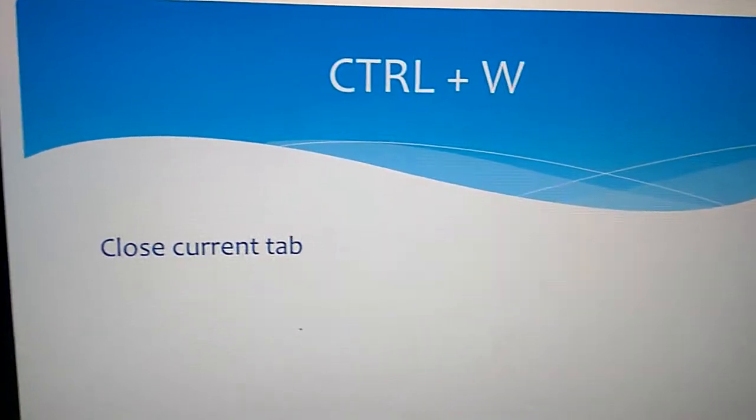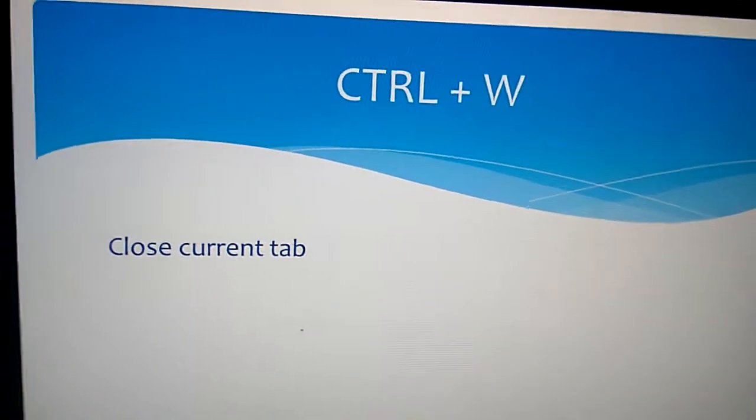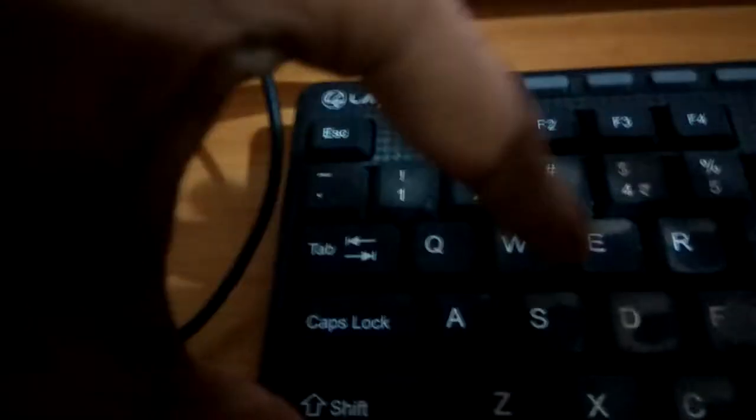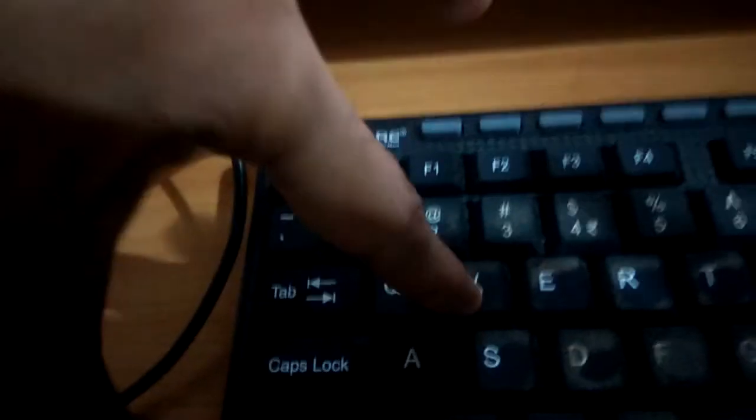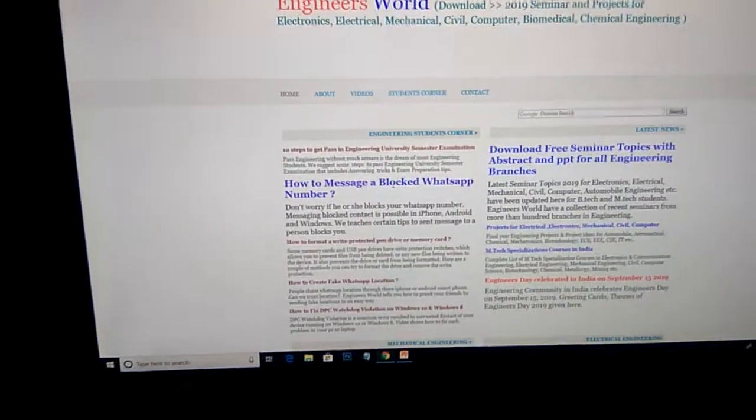To close the current tab, simply press Ctrl and W. This is the Ctrl key and this is the W key. Press both keys and you can see the tab will close.